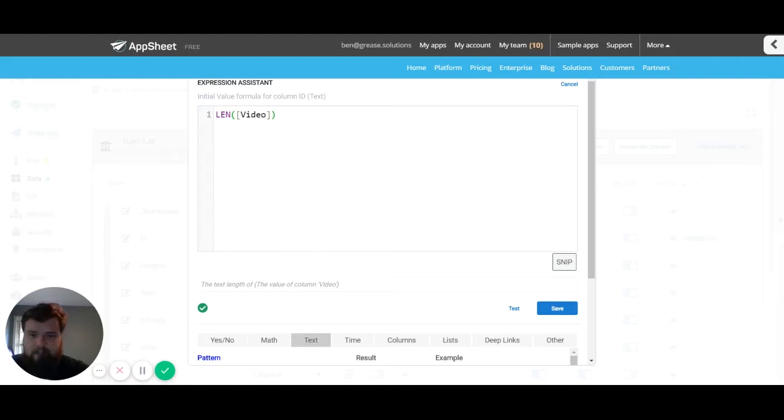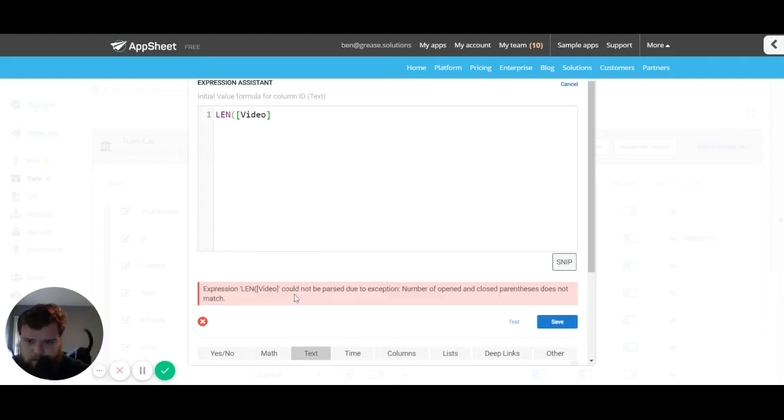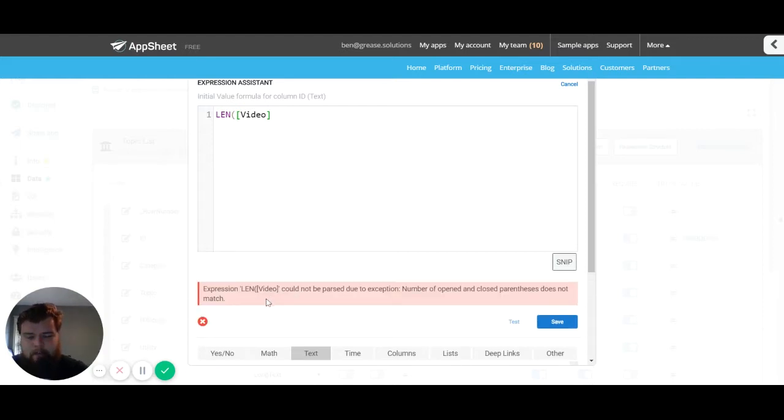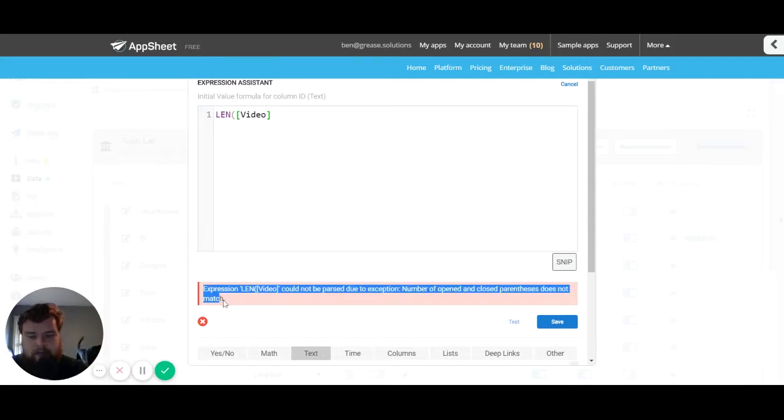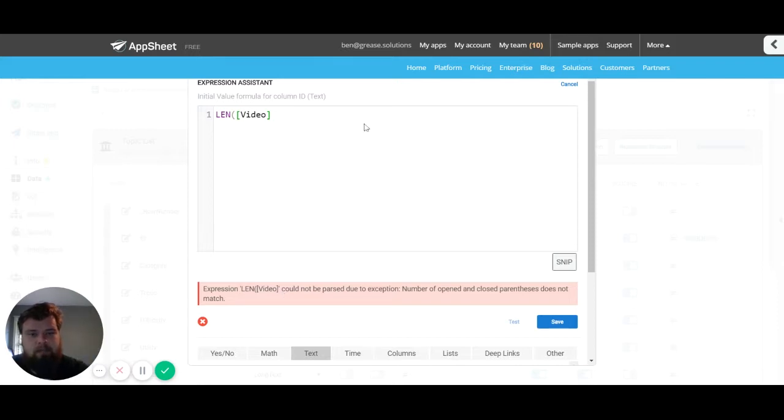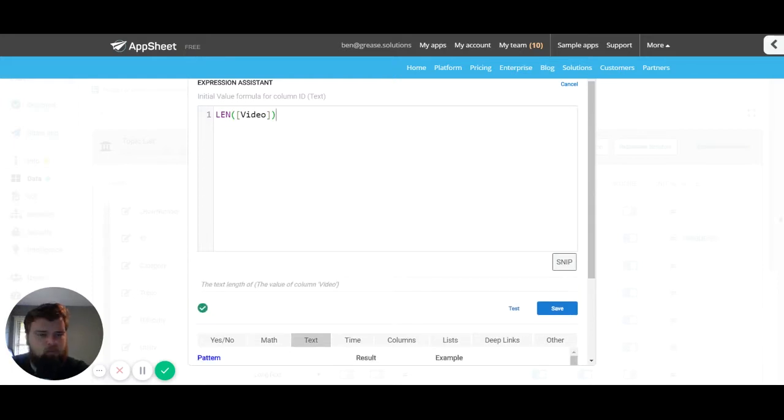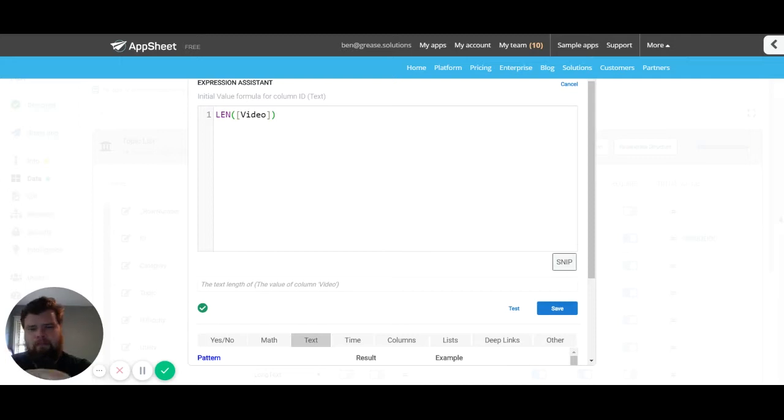Now if your expression can't run, for instance if I remove this parentheses, we see we get this red X along with an error statement. Now this error statement is telling us that the statement couldn't be parsed because we're missing a parentheses. So we'll go ahead and add that in. There's lots of different errors but we won't be going into all of them in this video.